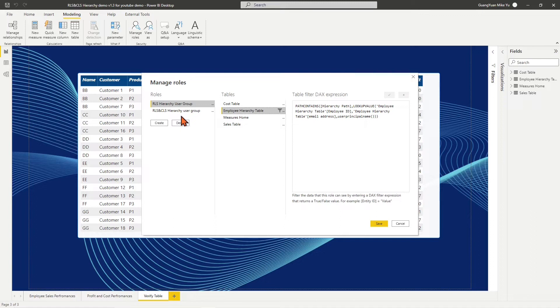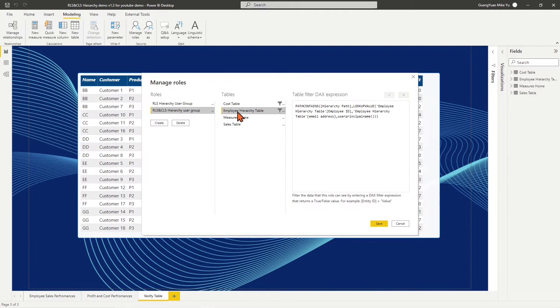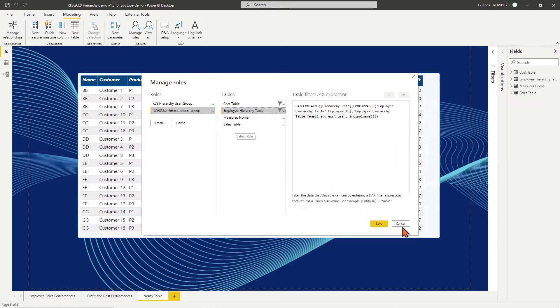All managers are in this user group. Another role is combined RLS and CLS hierarchy user group, in which members can only view their own sales info but not cost and profit. All sales representatives are in this user group.